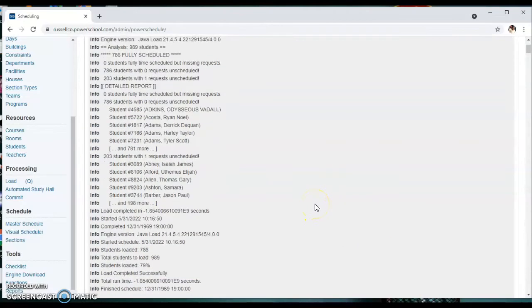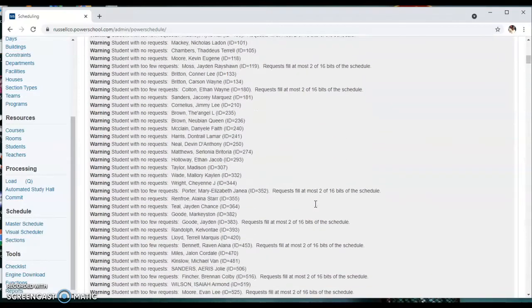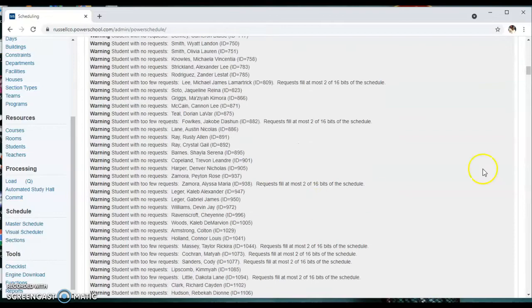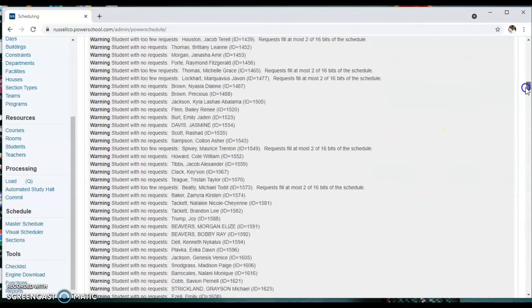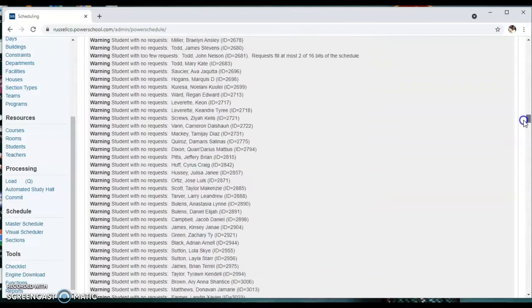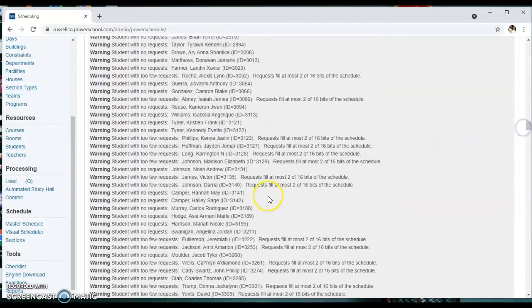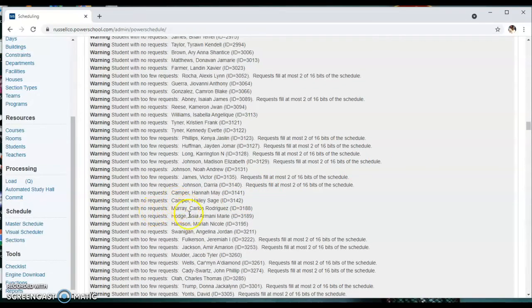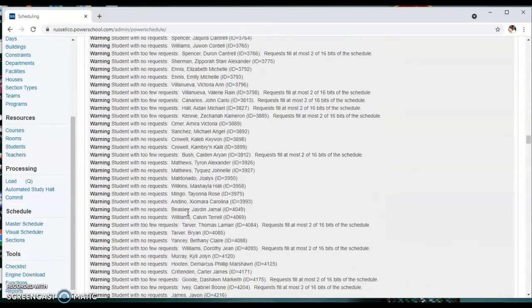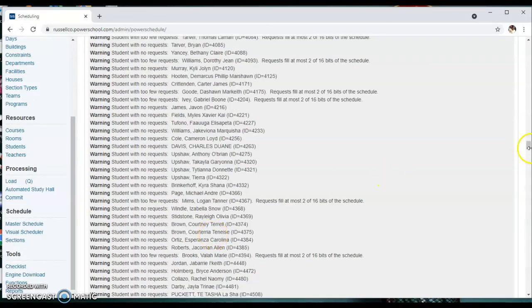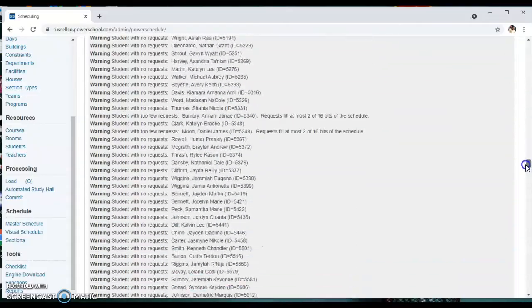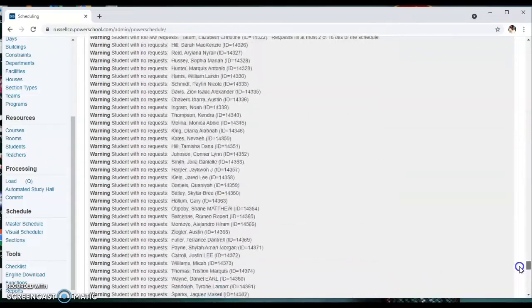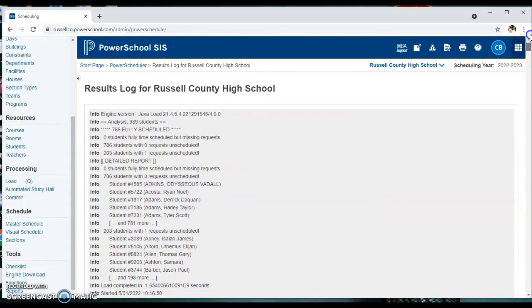And what this is, is this shows us some different issues we need to go through and correct. Now a lot of this is going to be solved by one or two little tweaks. So we're going to start going through and working on some of these different warnings that popped up.